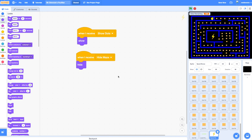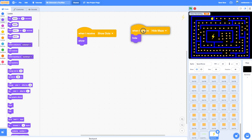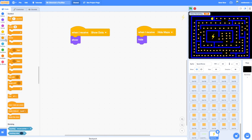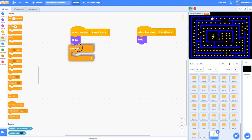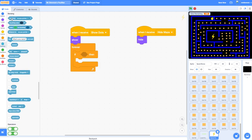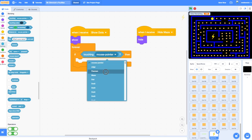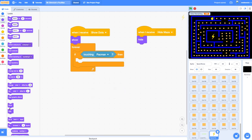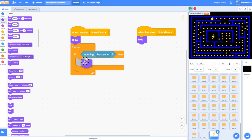Now we also need to add some code to it to see if it's touching Pac-Man. I'm going to add this to my show dot. Once it's appeared I want to start a forever loop so it's going to be forever checking if it's touching Pac-Man. We know how to do this from our dots. Forever if touching Pac-Man, if it touches Pac-Man we need it to hide.